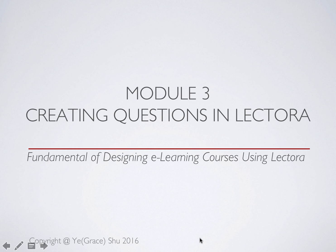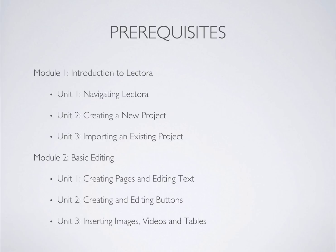Welcome to Module 3, Creating Questions in Lectora. In this module, we will talk about how to create different types of questions in Lectora. It is recommended that you take each module in sequence. If you have not taken Module 1 and Module 2 yet, you are highly recommended to learn the basics before starting this module.